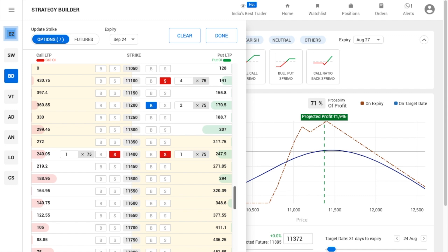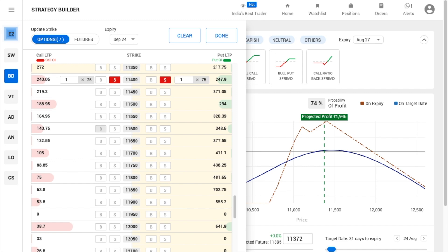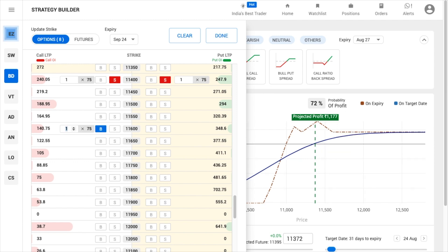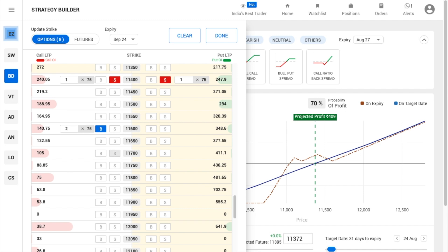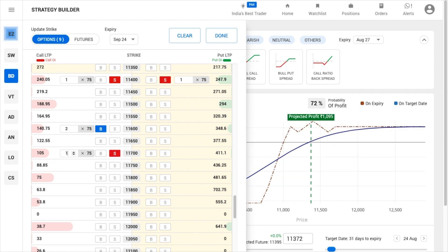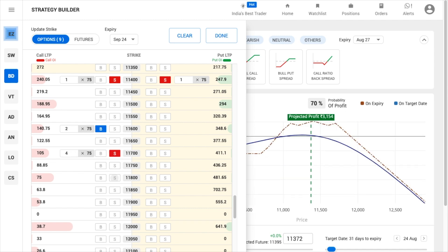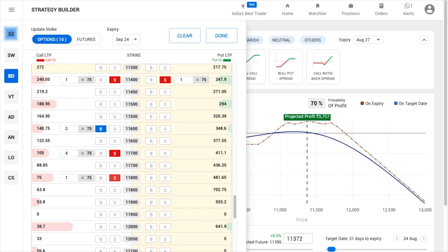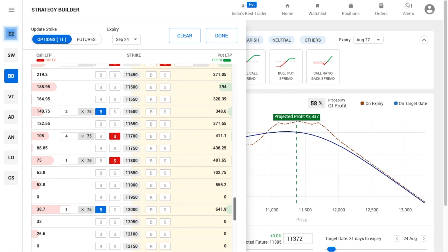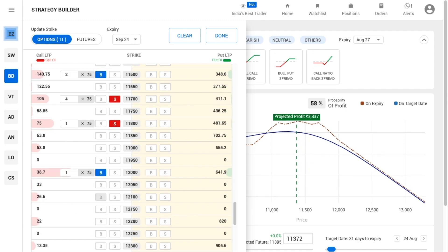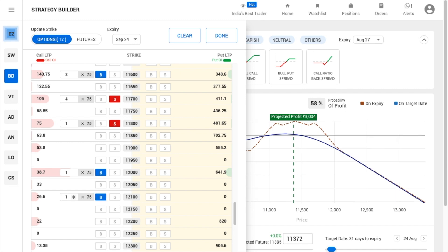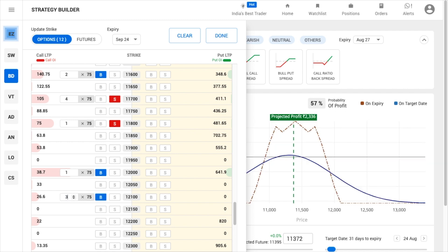Continuing the legs: sell 1 lot of 24 September expiry 11,400 strike call; buy 2 lots of 11,600 strike call; sell 4 lots of 11,700 strike call; sell 1 lot of 11,800 strike call; buy 1 lot of 12,000 strike call; buy 3 lots of 12,100 strike call.